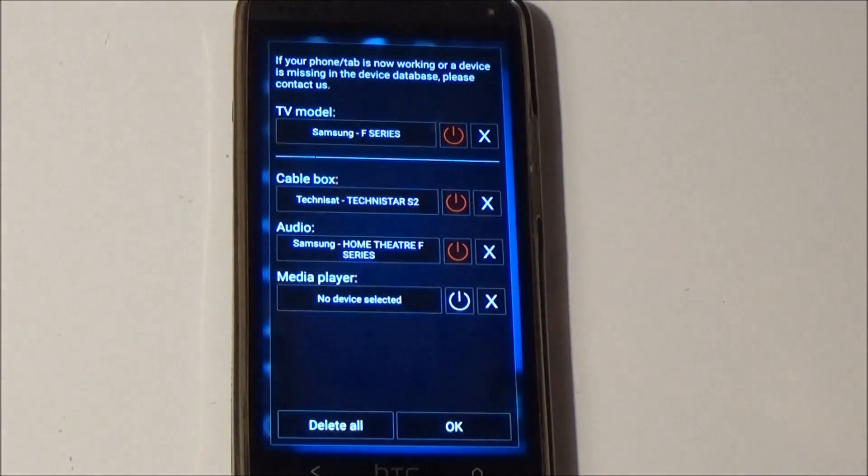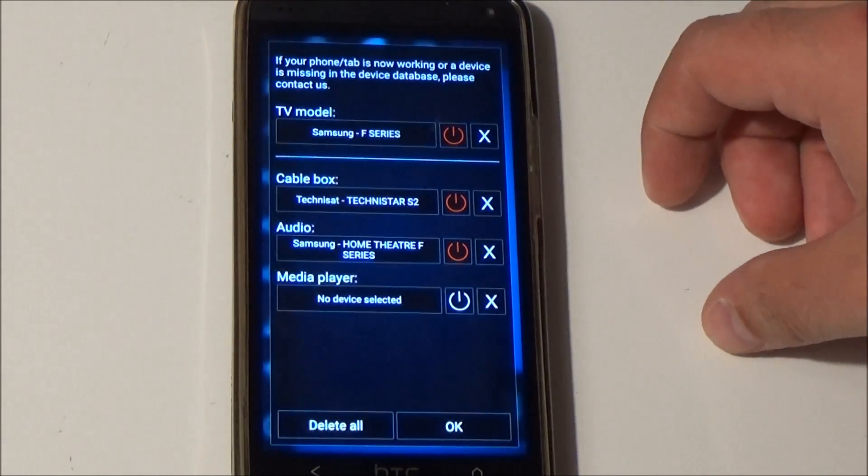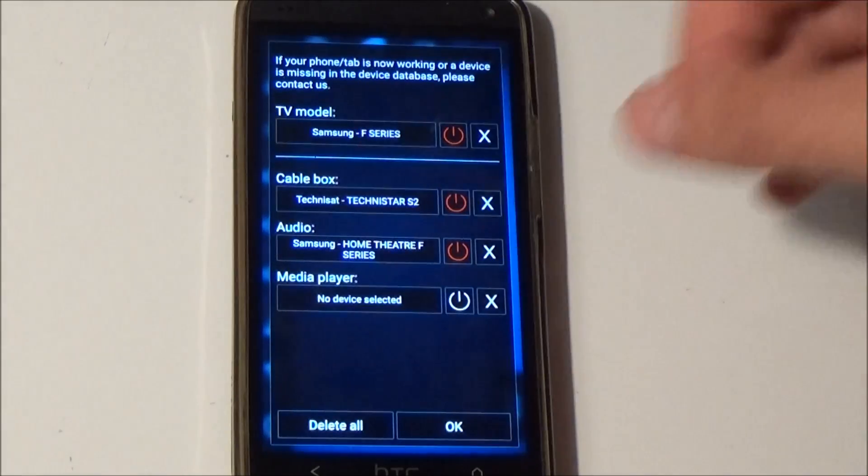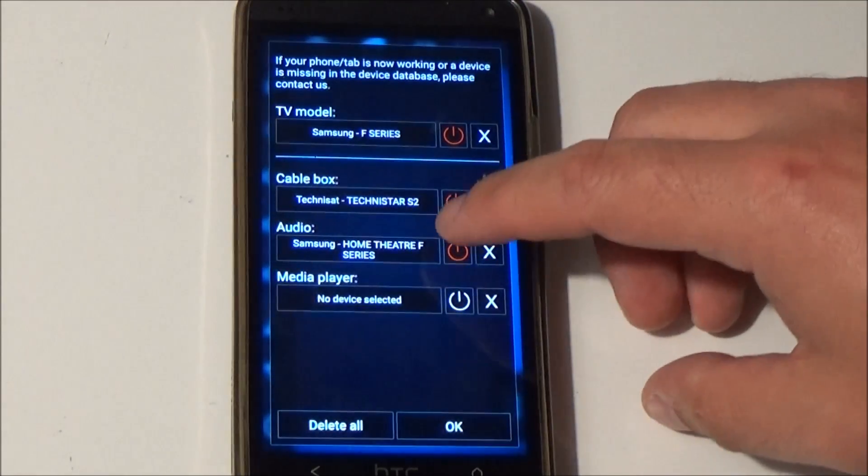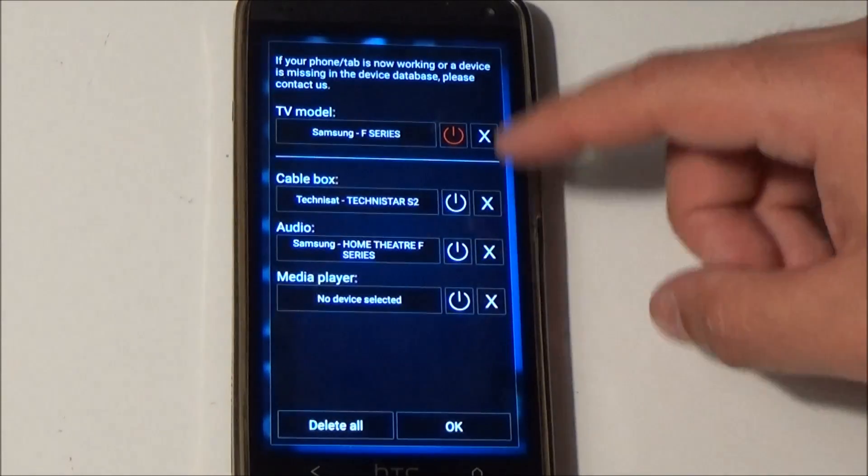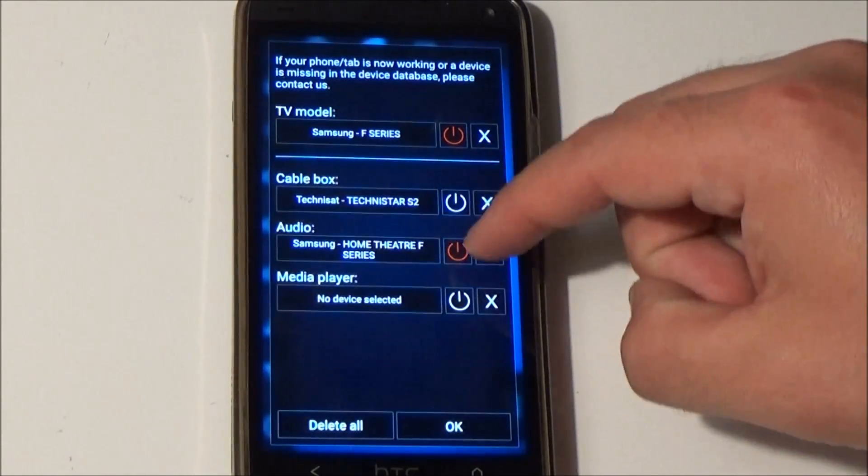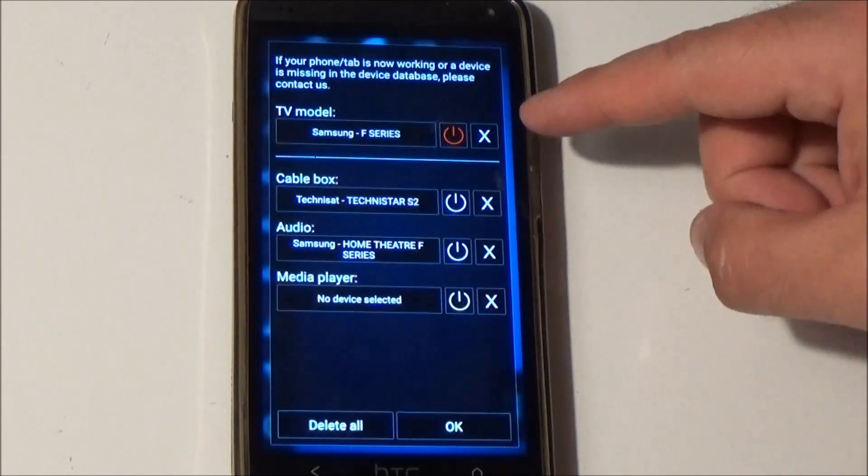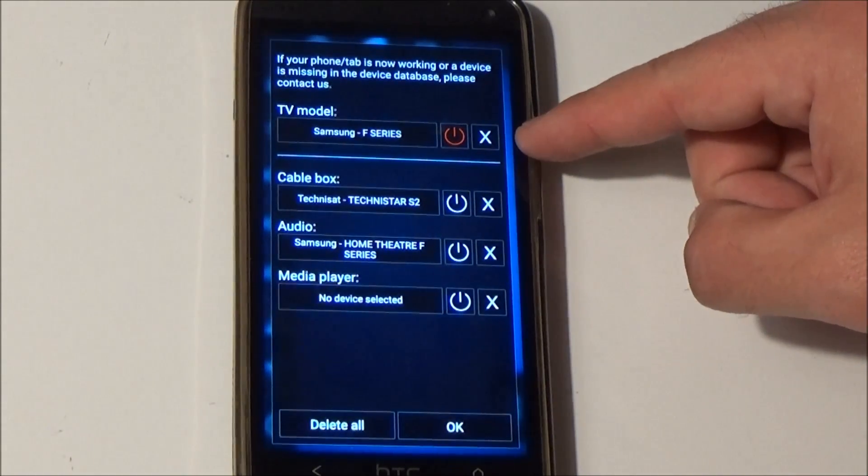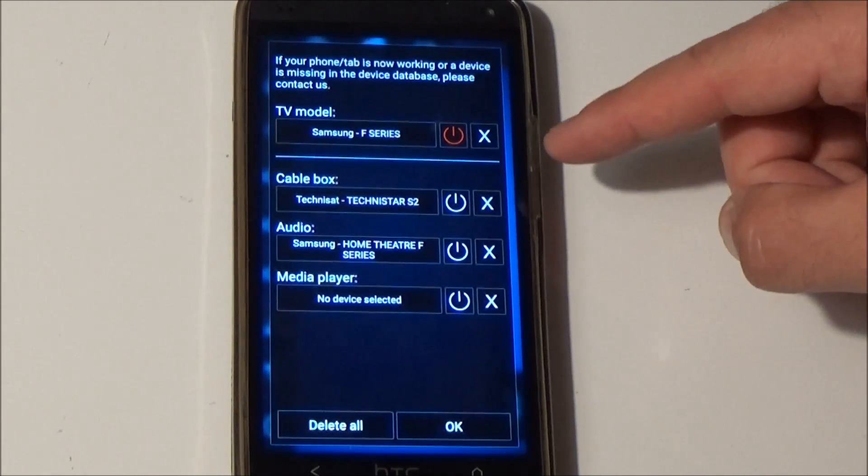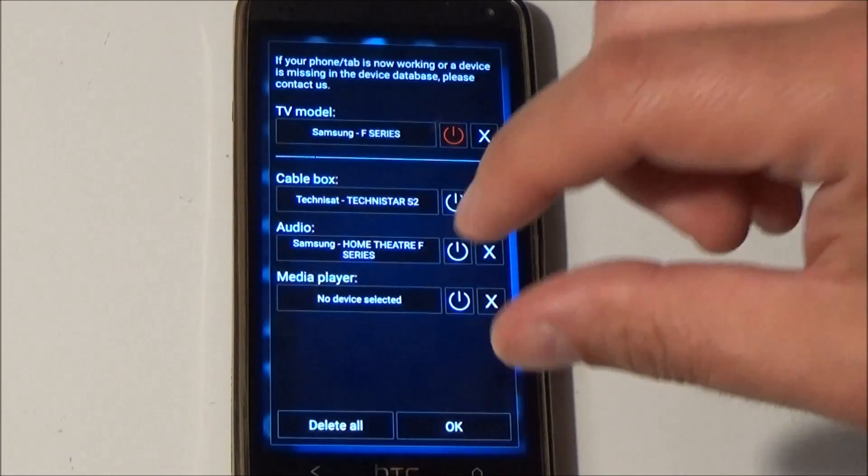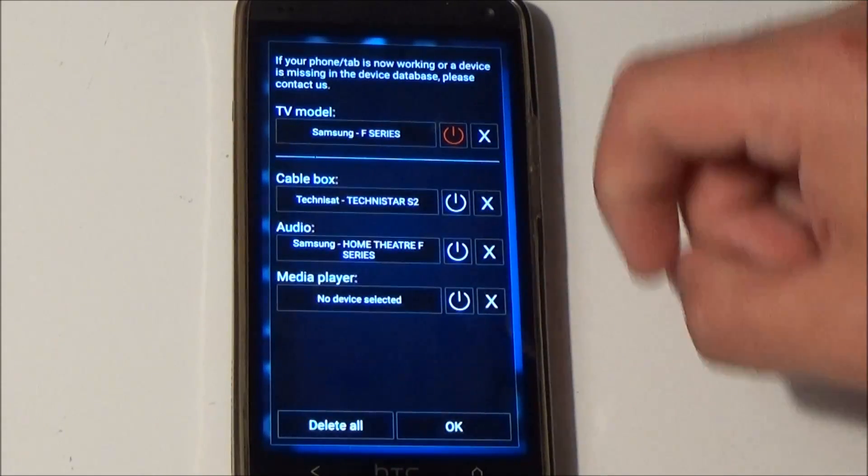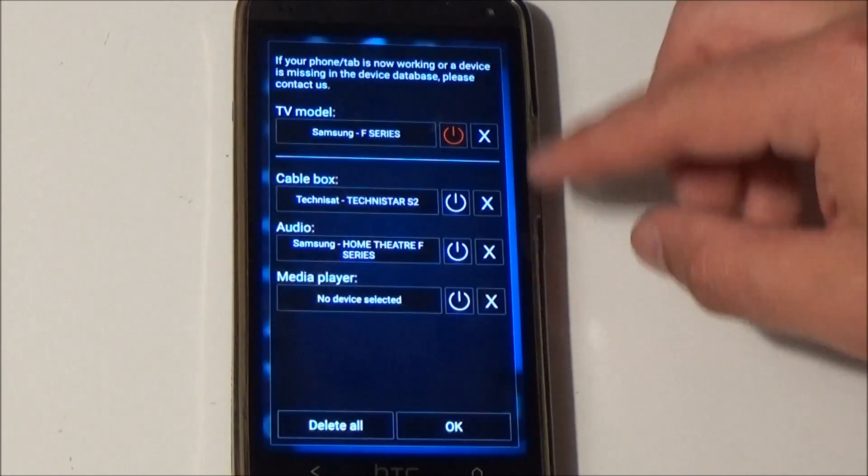If you don't want to use for example the audio device, probably you want to watch TV without turning on the complete home cinema, you can disable the configuration very quickly by clicking on the power button in the setup screen. You can see right now just the TV is configured so every button will send an infrared code to this TV. Everything is sent to the TV.